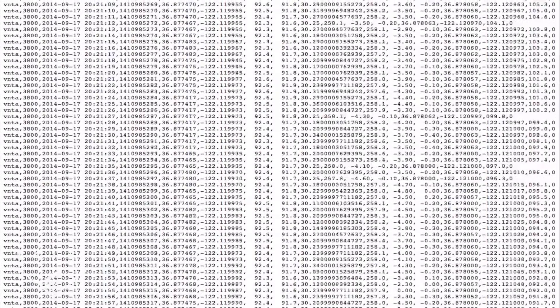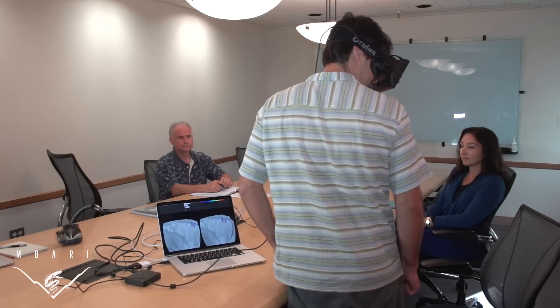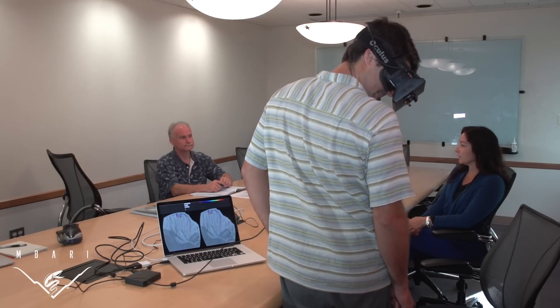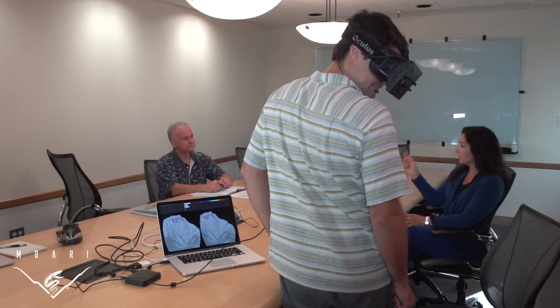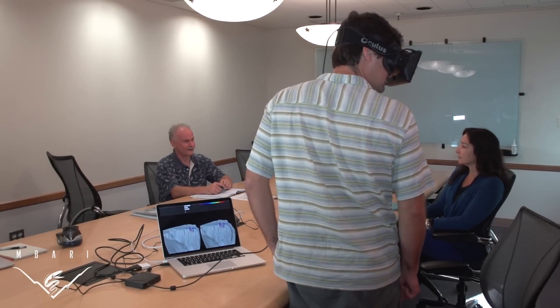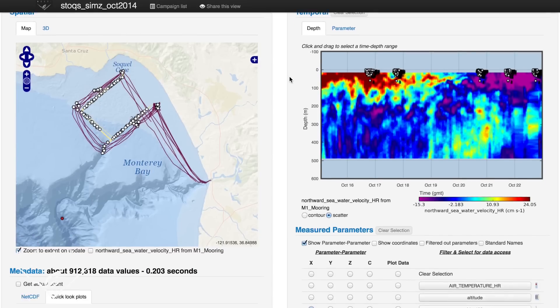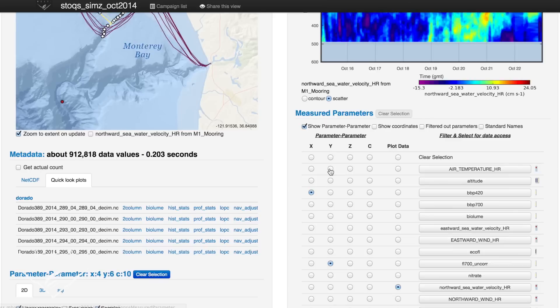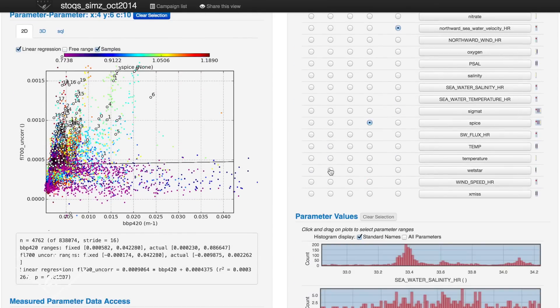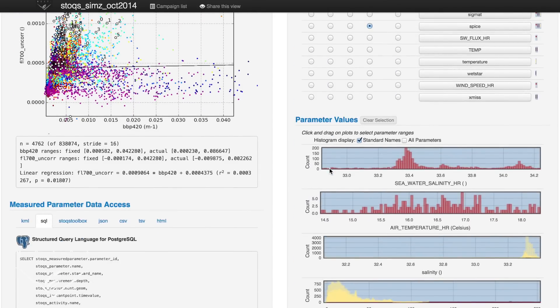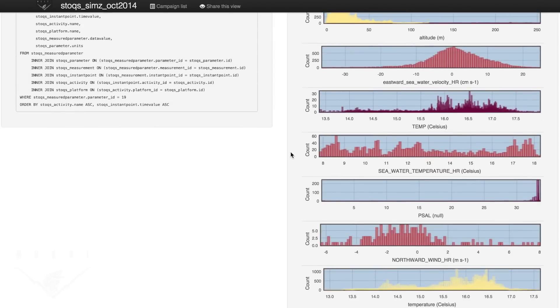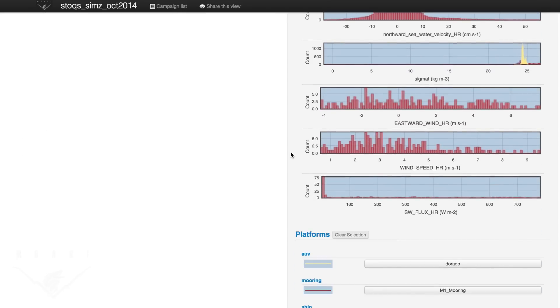We use drifters. Huge reams of data collected must be organized and made useful. Engineers at the Monterey Bay Aquarium Research Institute have developed a software package that helps scientists manage, visualize, and analyze the data collected. The Spatial Temporal Oceanographic Query System, or STOAKS, is a free and open-source software package that provides web-based visualization of data collected by all of these platforms.